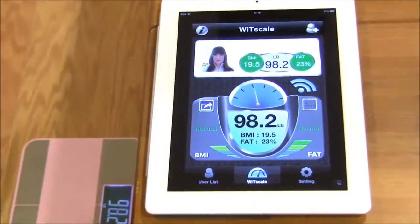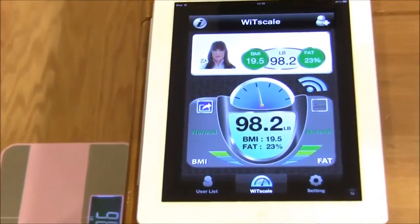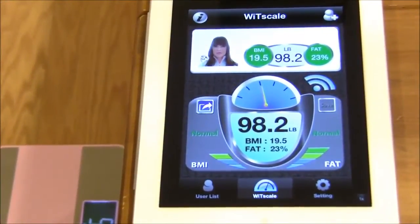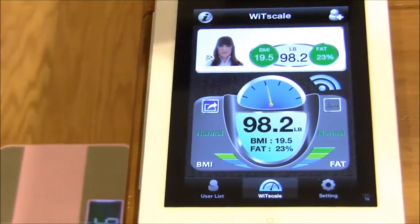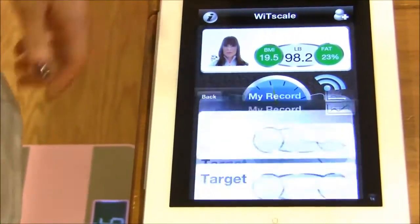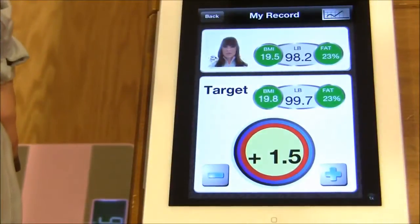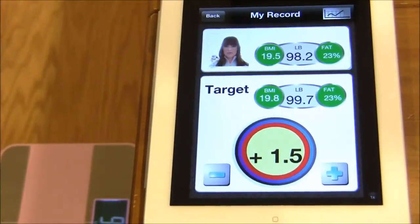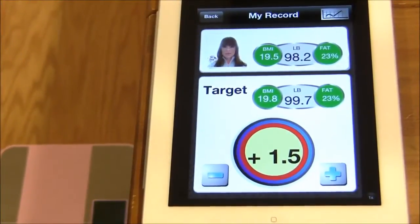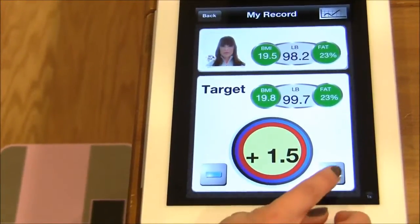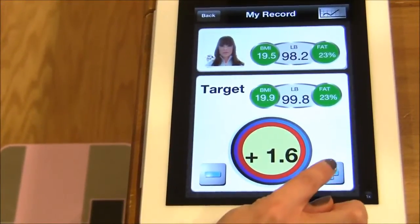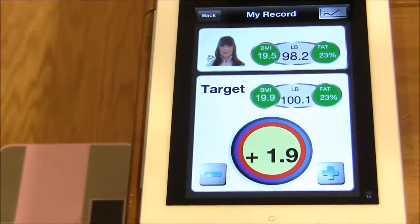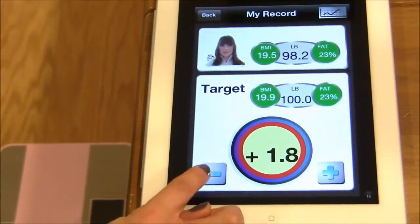If you'd like to set goals to either gain more weight or lose some weight, you may do so by creating a target goal. You can use these icons to increase your goal or decrease it.